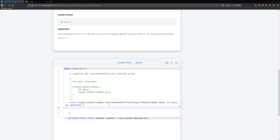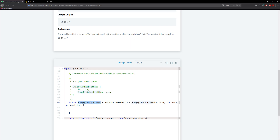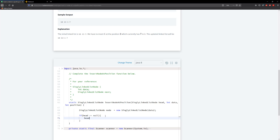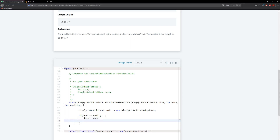The first thing we need to do is check to see if the head is null. If the head is null then the current node is going to be the new head. So let's create a new node and call it 'node', equal to new SingleLinkedListNode, and pass in data. If the head is equal to null, we make the head equal to our node and return the head.